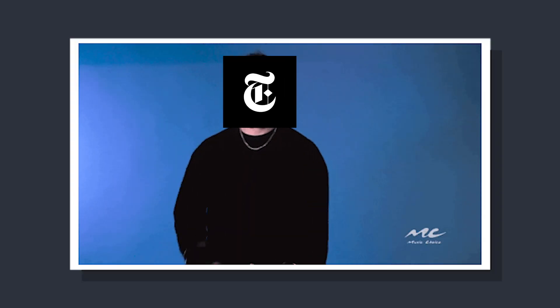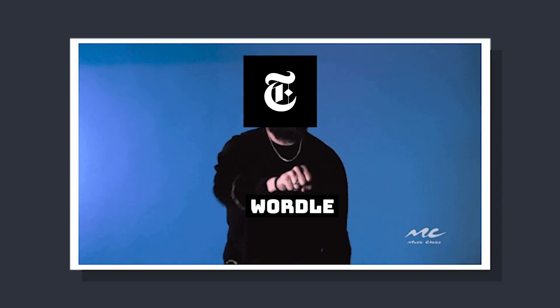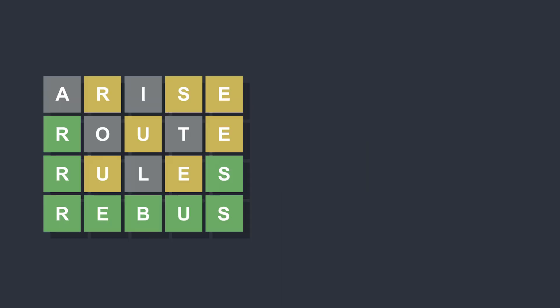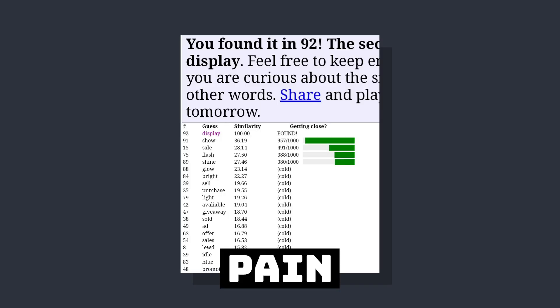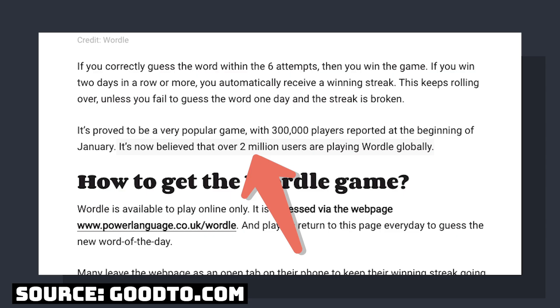In the last few months, browser games have become extremely popular. Whether you're talking about Wordle, Worldle, or if you hate yourself like I do, Semantle, there's no shortage of games being played by millions of people.